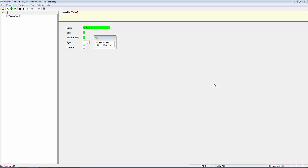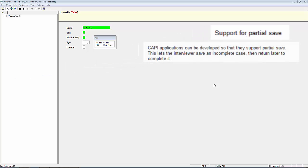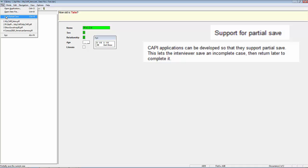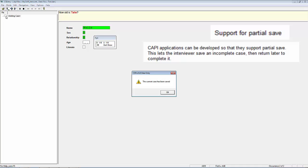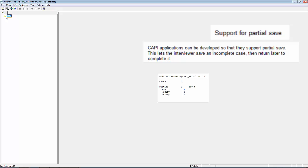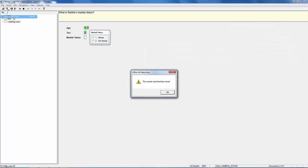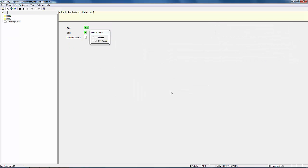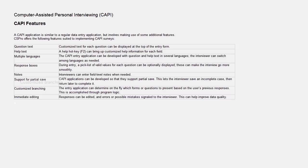Support for Partial Save. If an enumerator is unable to complete an interview, the enumerator can save the incomplete case by selecting Save Partial Case. The enumerator can then return later to the partially completed questionnaire and complete the interview.